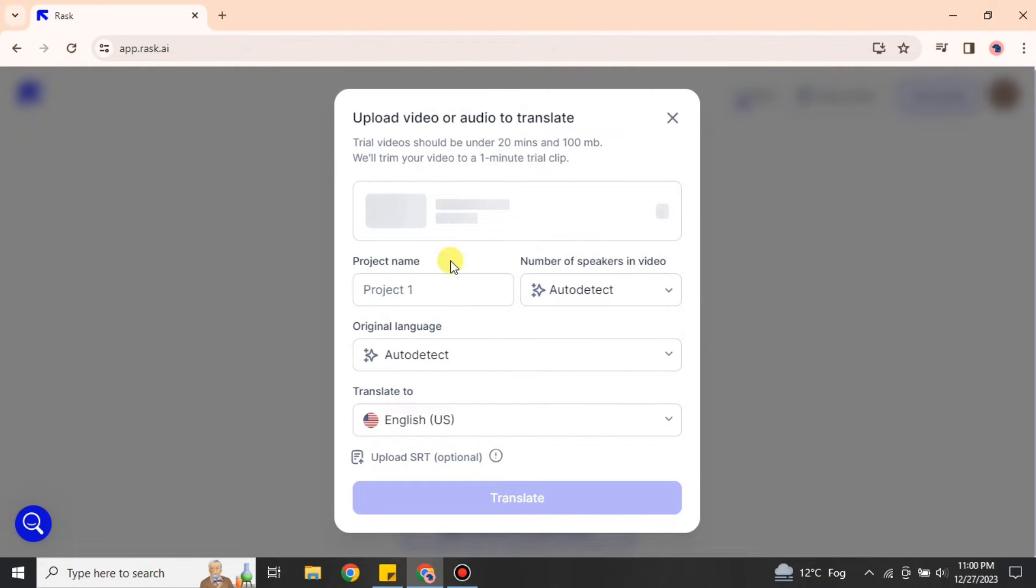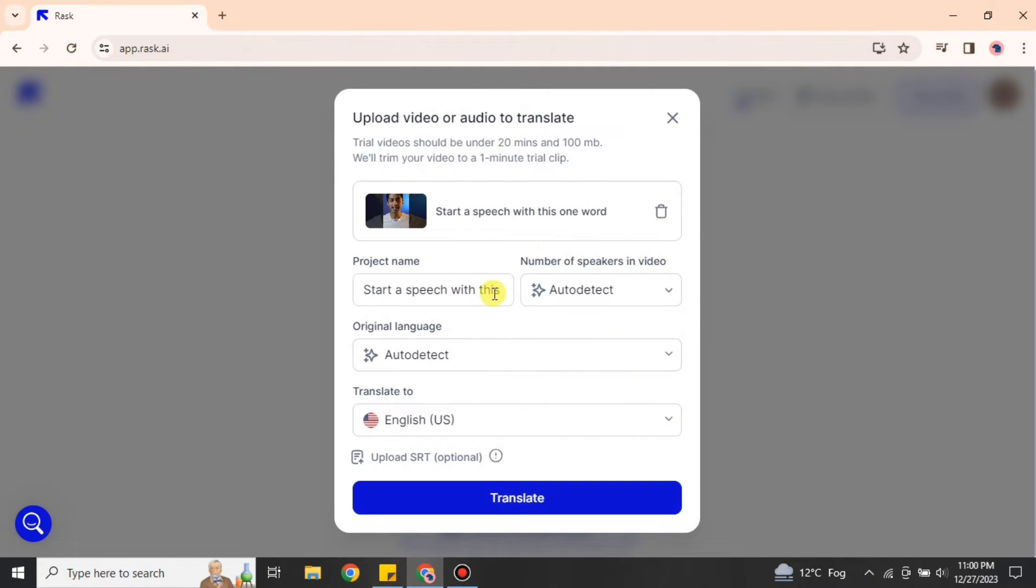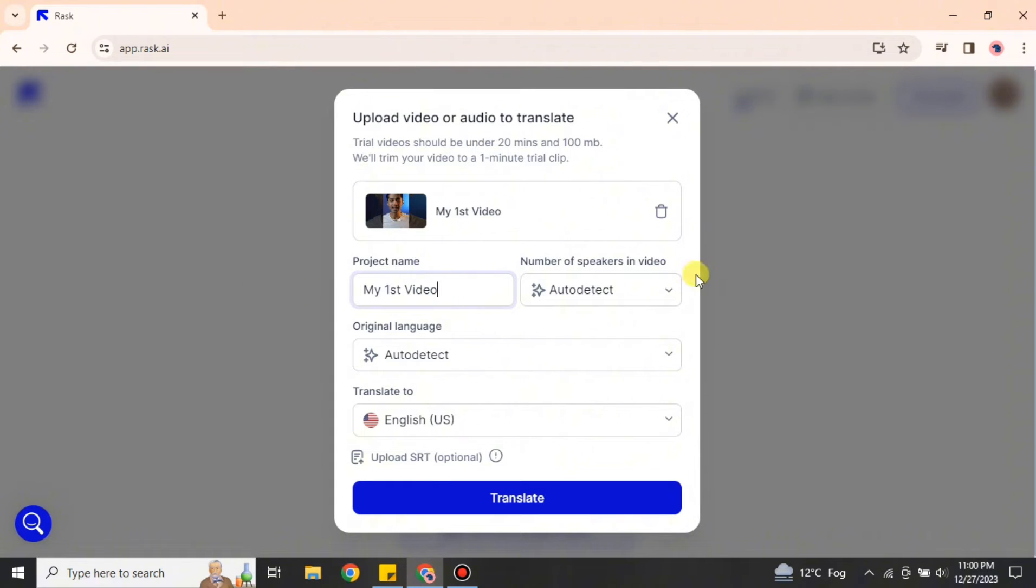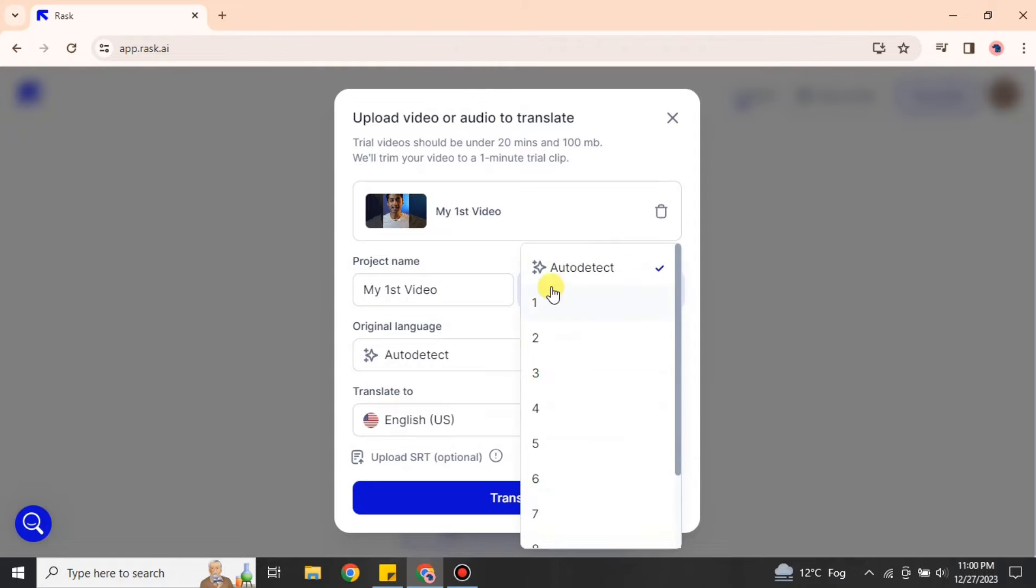So here I'm going with a link. I have pasted this YouTube link, and now I'm going to give a name to this file or this work. Here you can see that I'm typing my first video. Whatever name you'd like to go with, you can choose that.